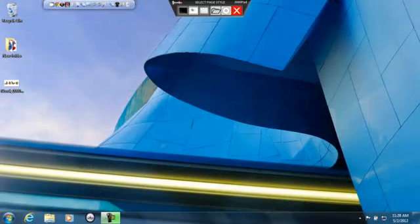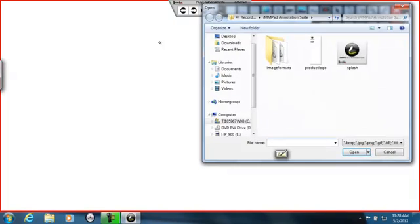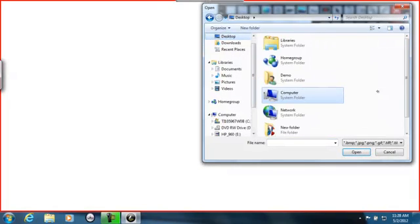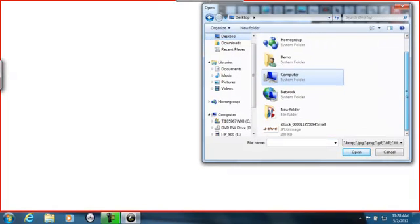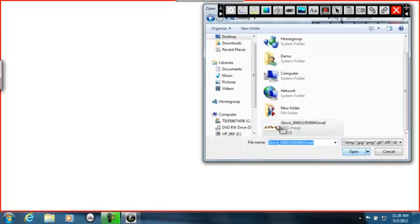The MPAD Annotation Suite by RecordX is a simple yet powerful whiteboarding application. Use a virtual whiteboard to insert and annotate over images.